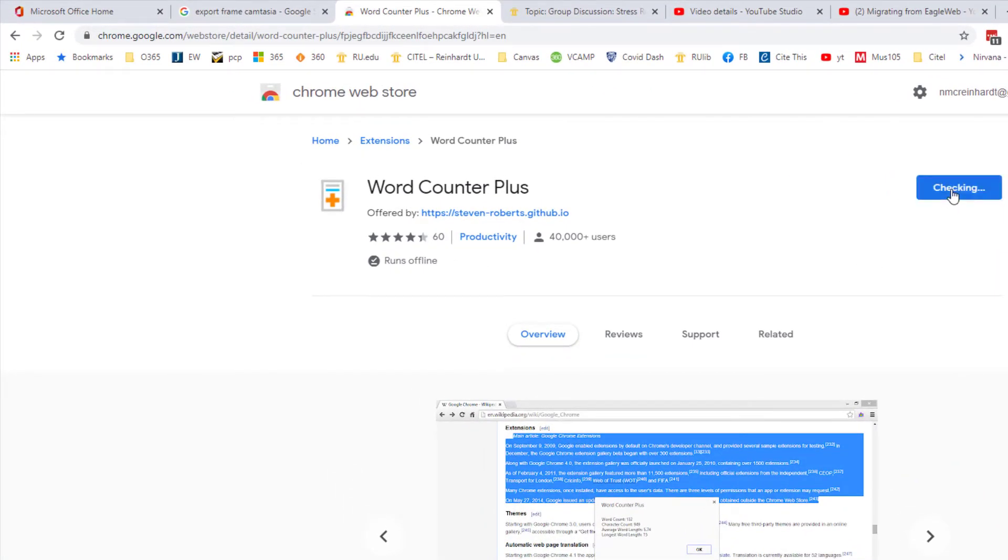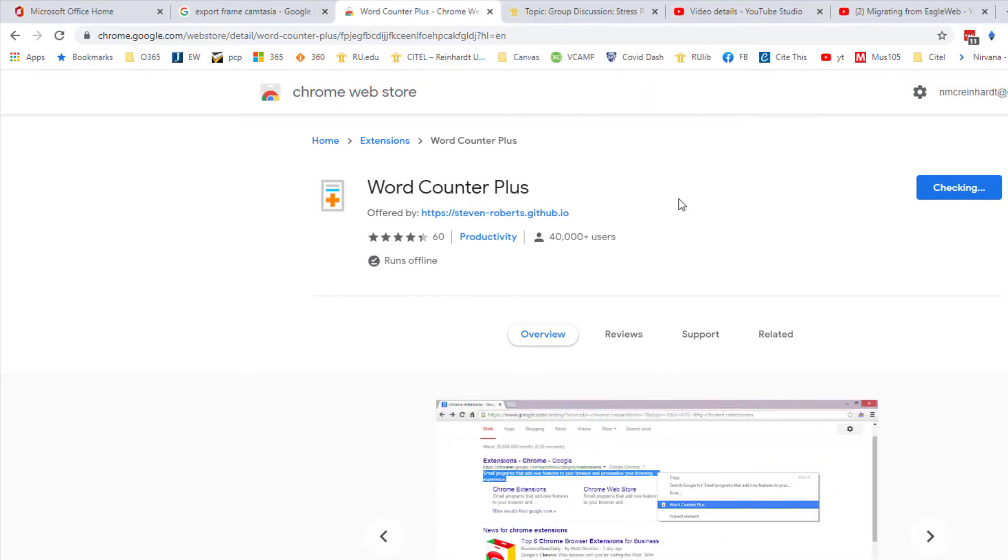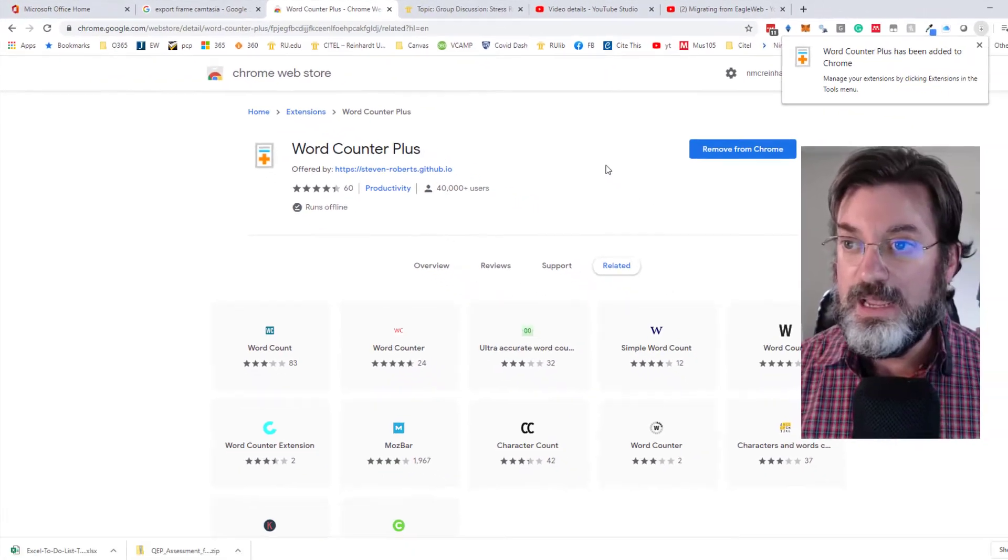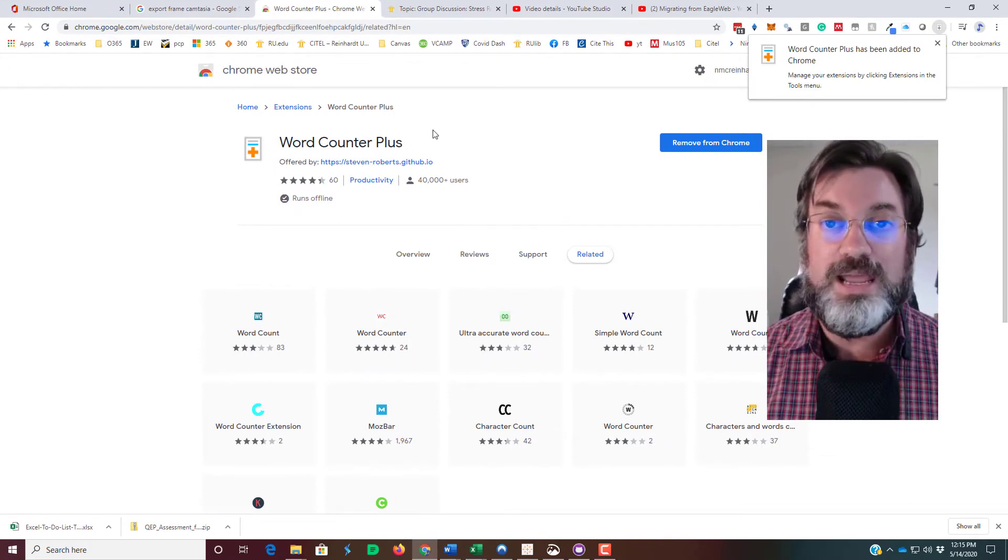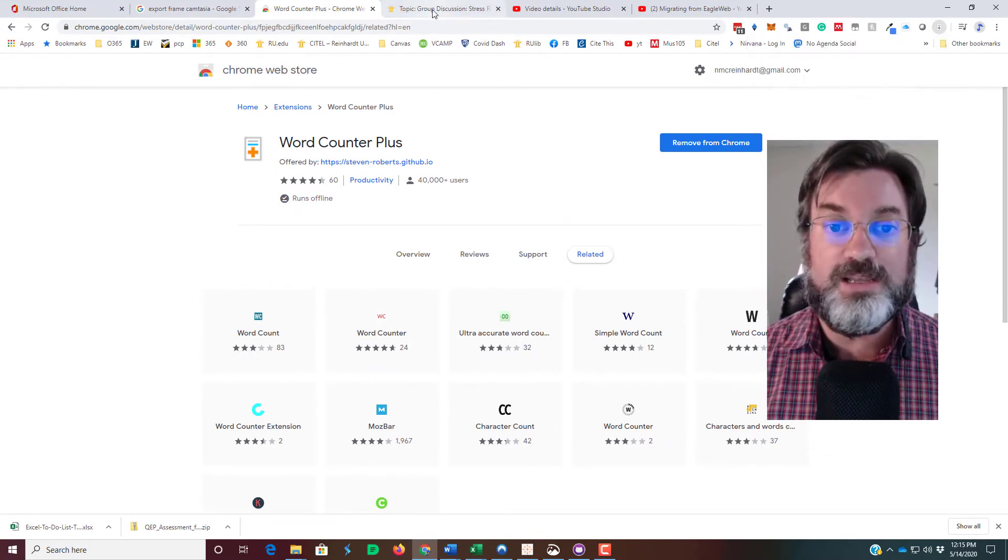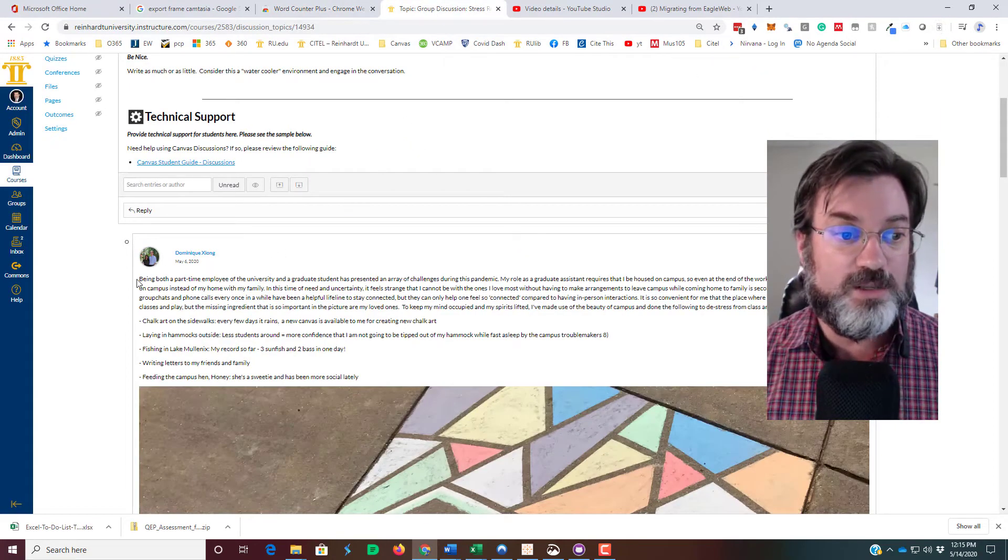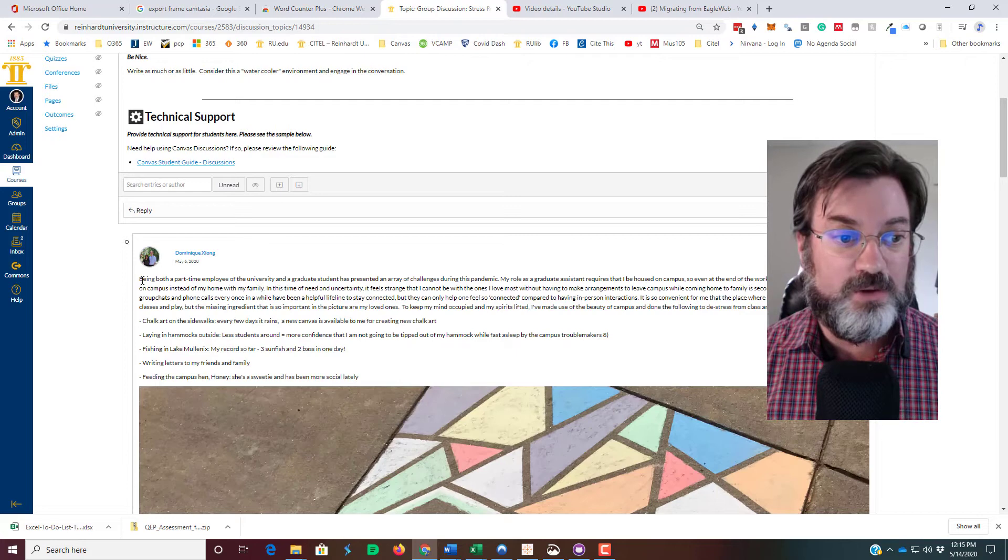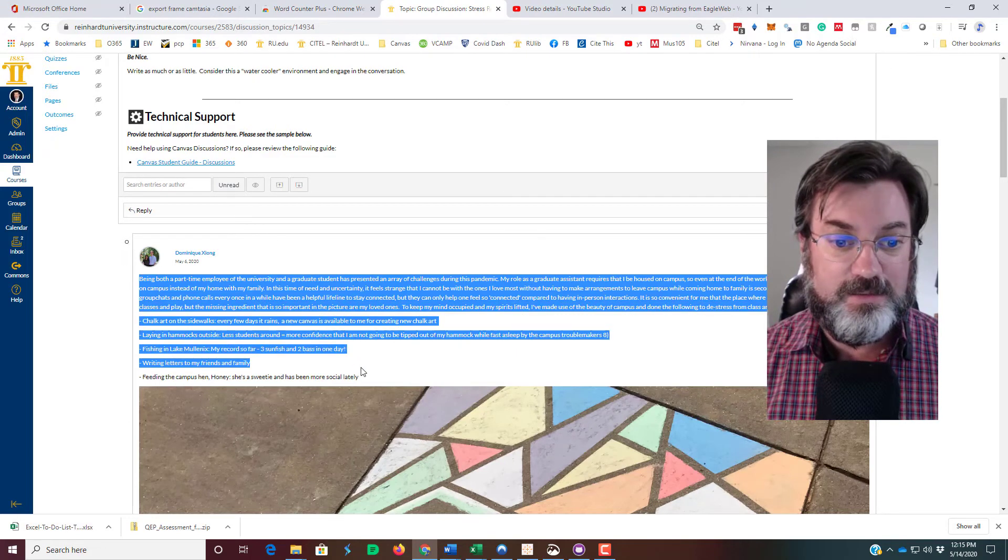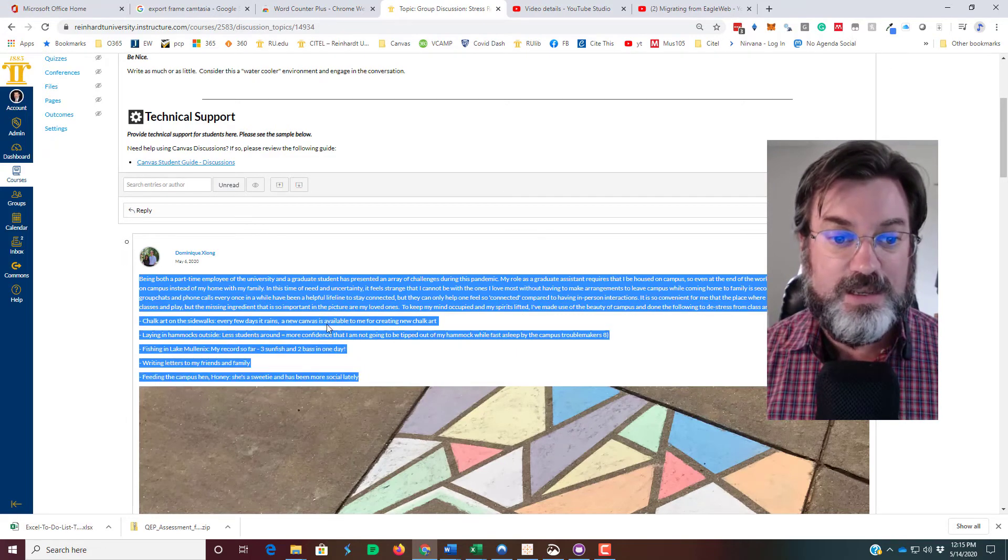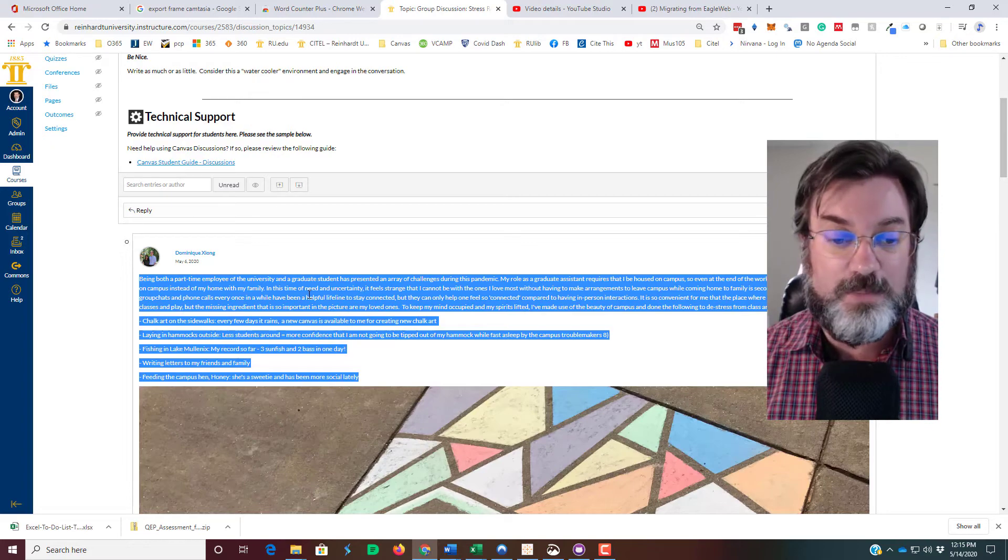Now whenever you're grading a discussion, say I wanted to get a word count on this, I'll highlight the text and then I'm going to right click on my mouse to get a contextual menu.